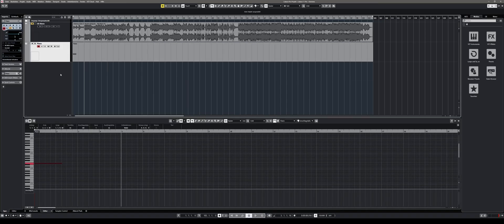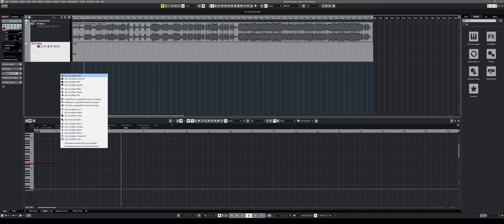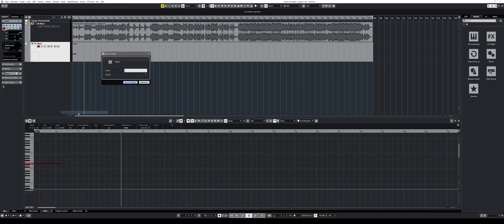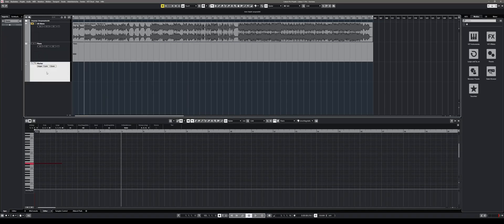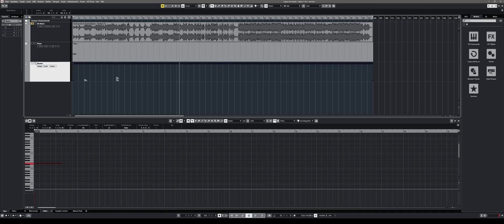Film music composers and sound designers will be looking forward to the new synchronizing features that allow for more precision. Also, the score editor was enhanced with lots of improvements.